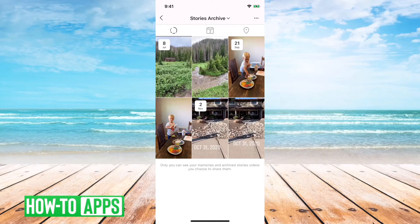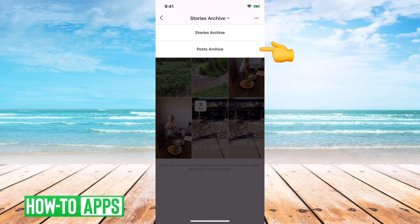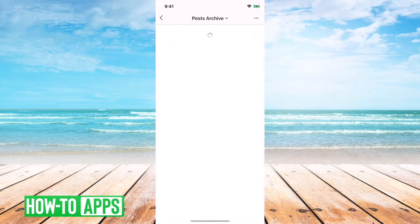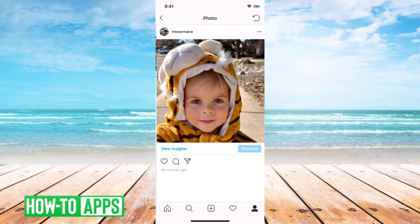Potentially what you'll see at this page is your photos or posts archive. You can tap on that stories archive at the very top and go to posts archive. This is maybe what you'll see when you first go to this.